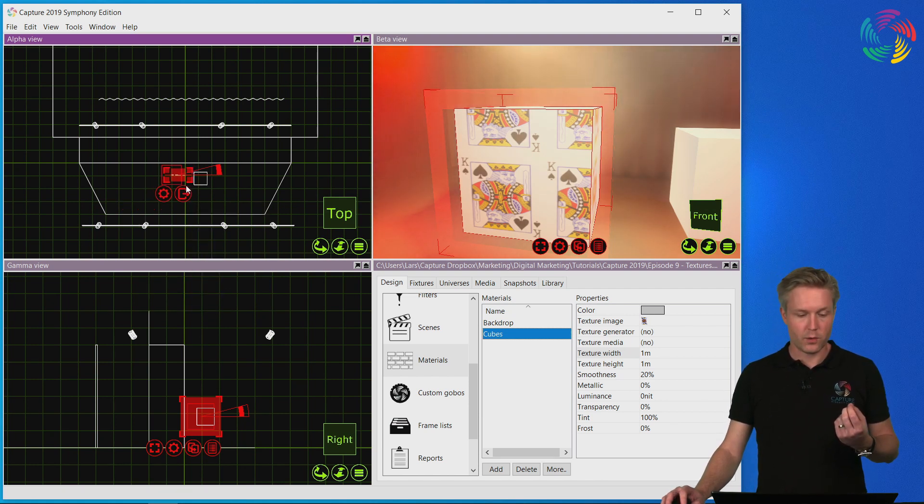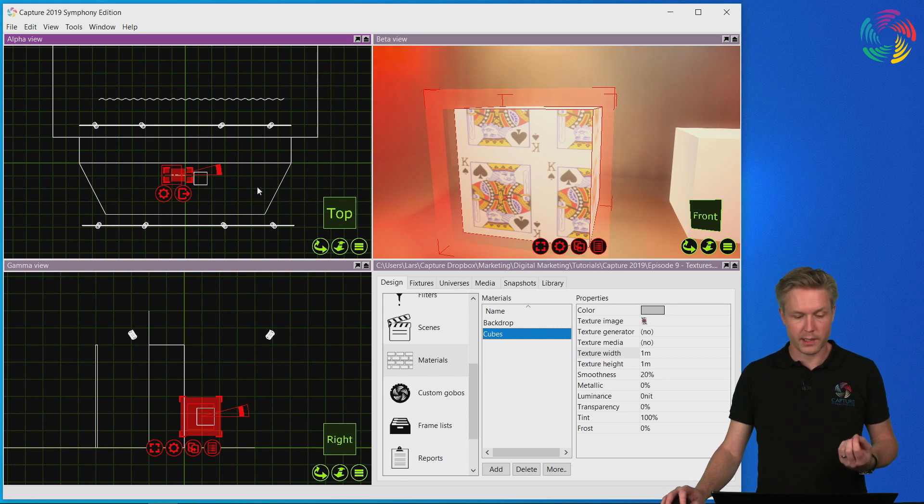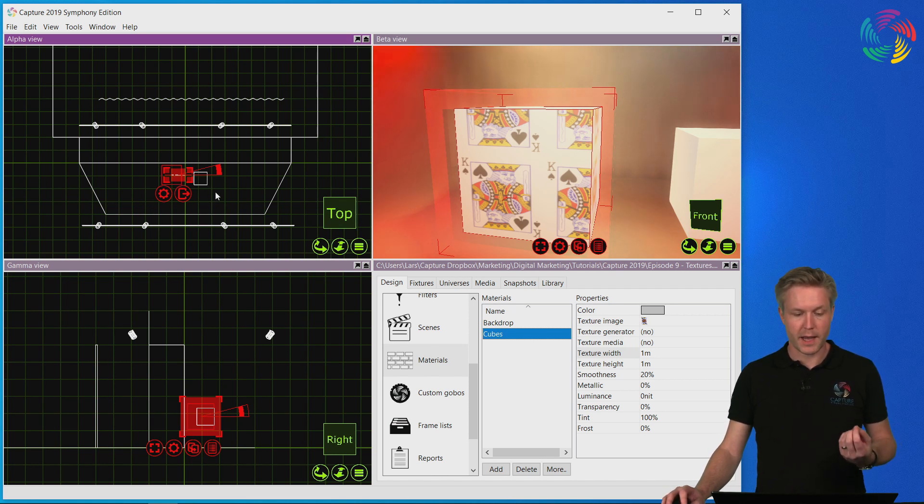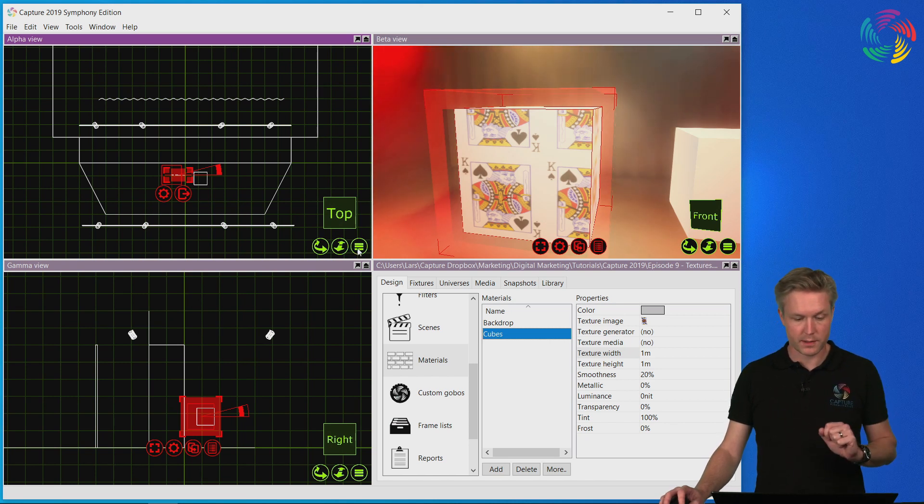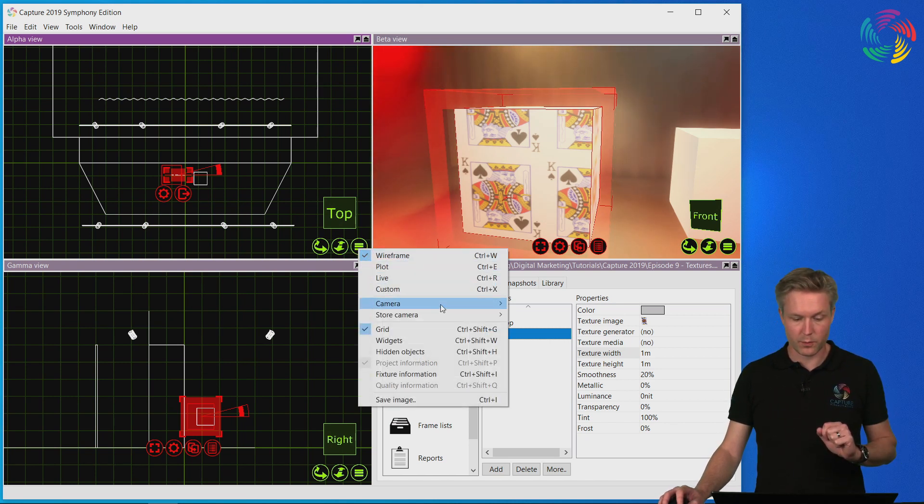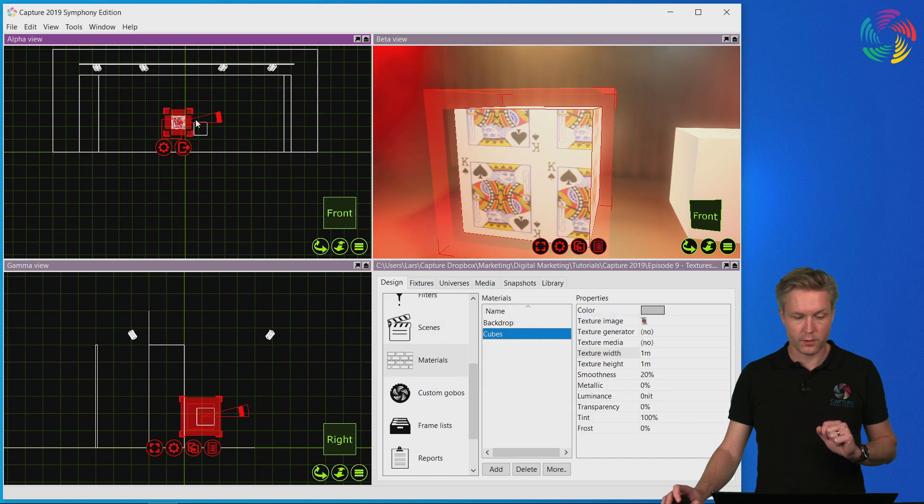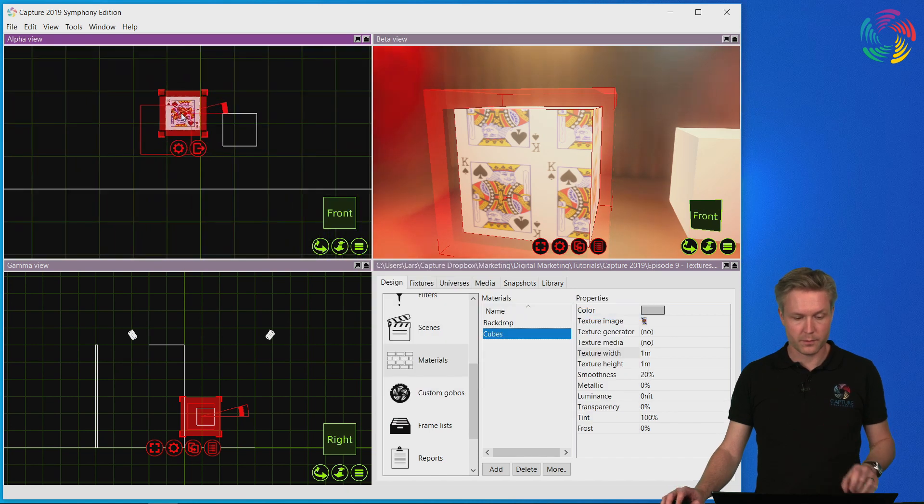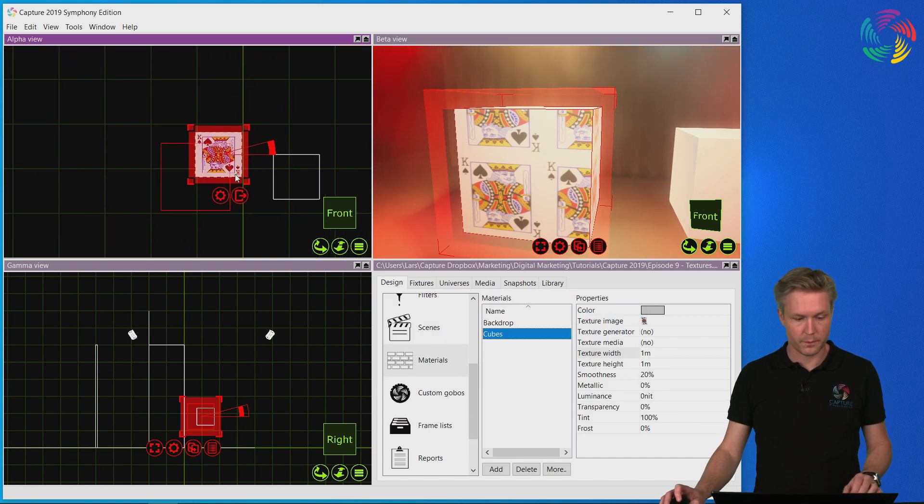In order for this to work well, you want to be working in a view that matches the side of the object you want to map on. In this case, I want to map to the front of the cube, so let's switch to a front view.